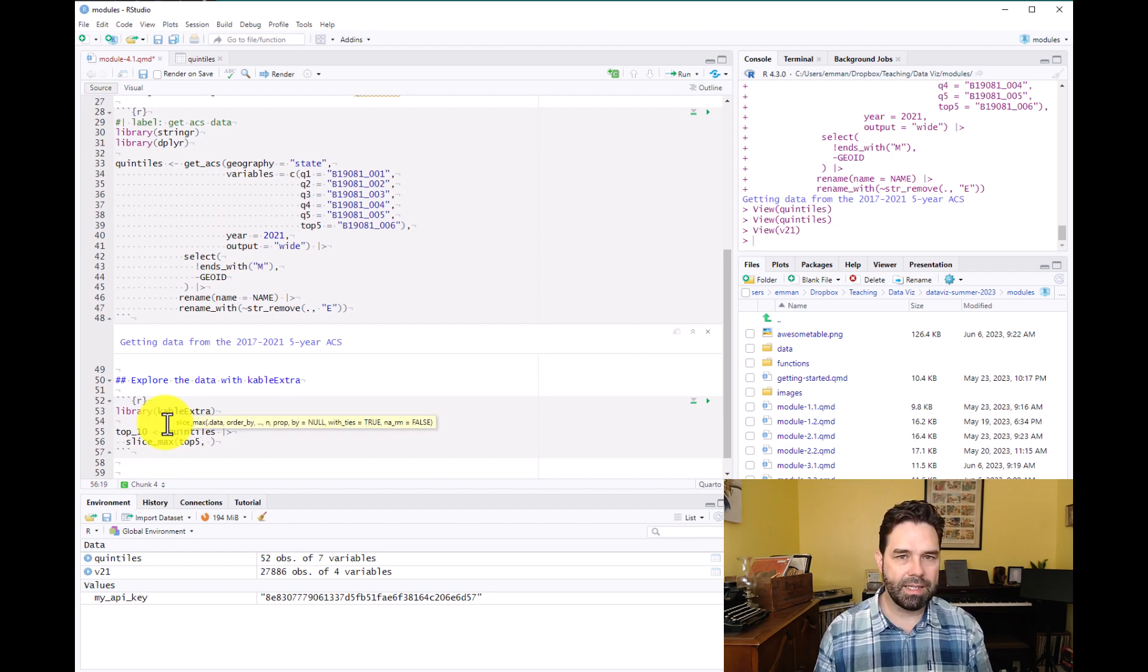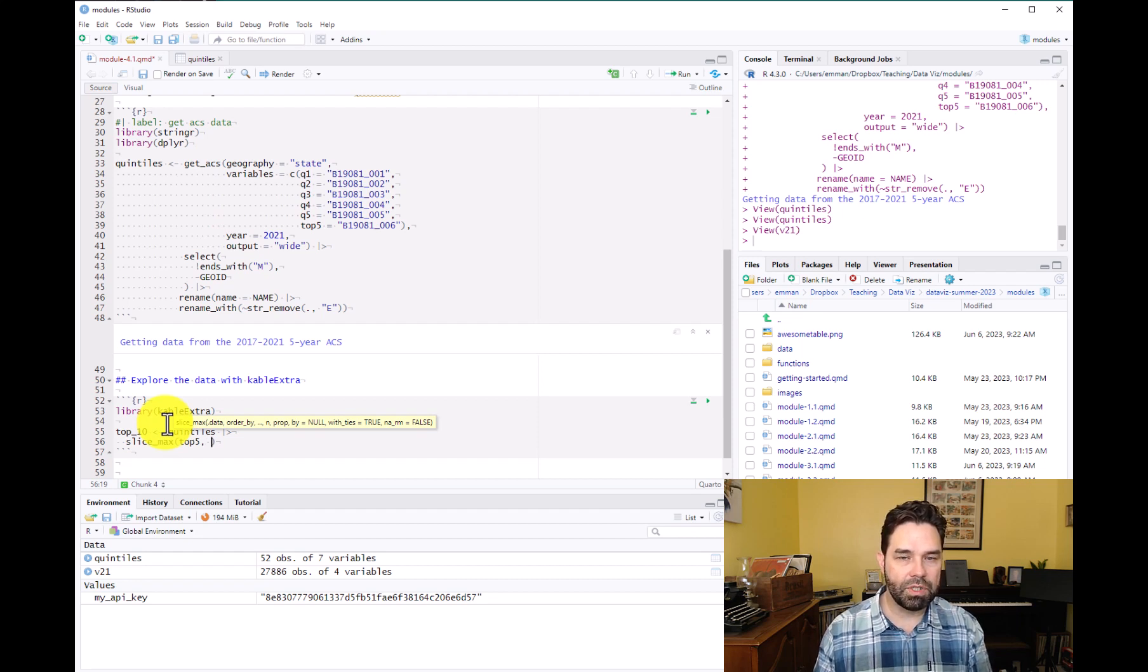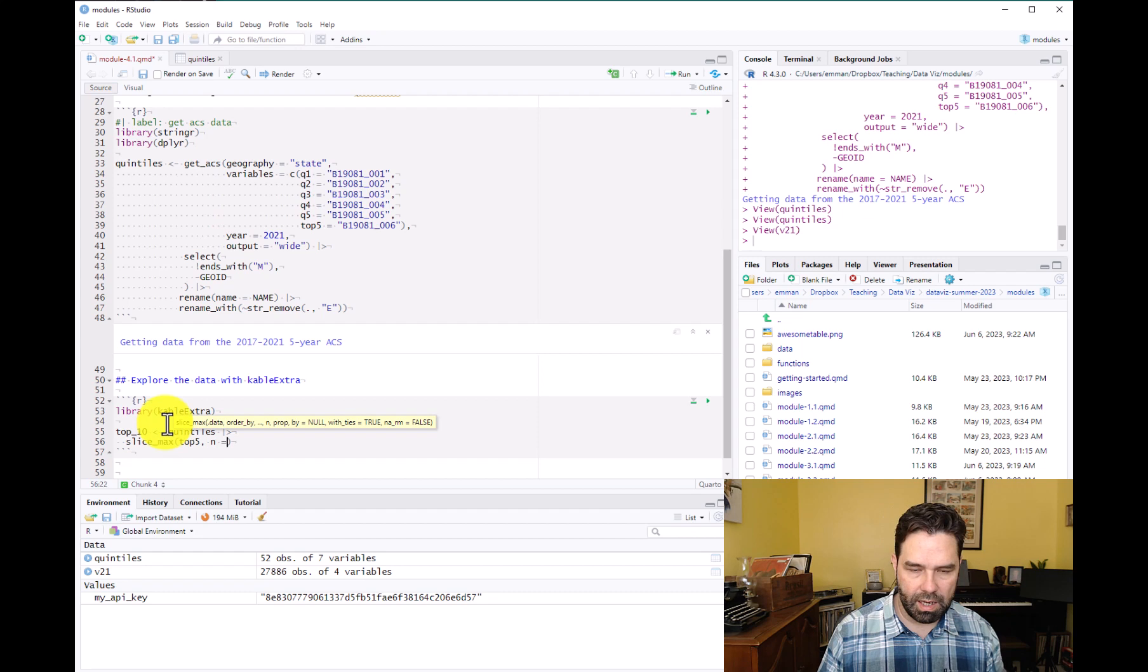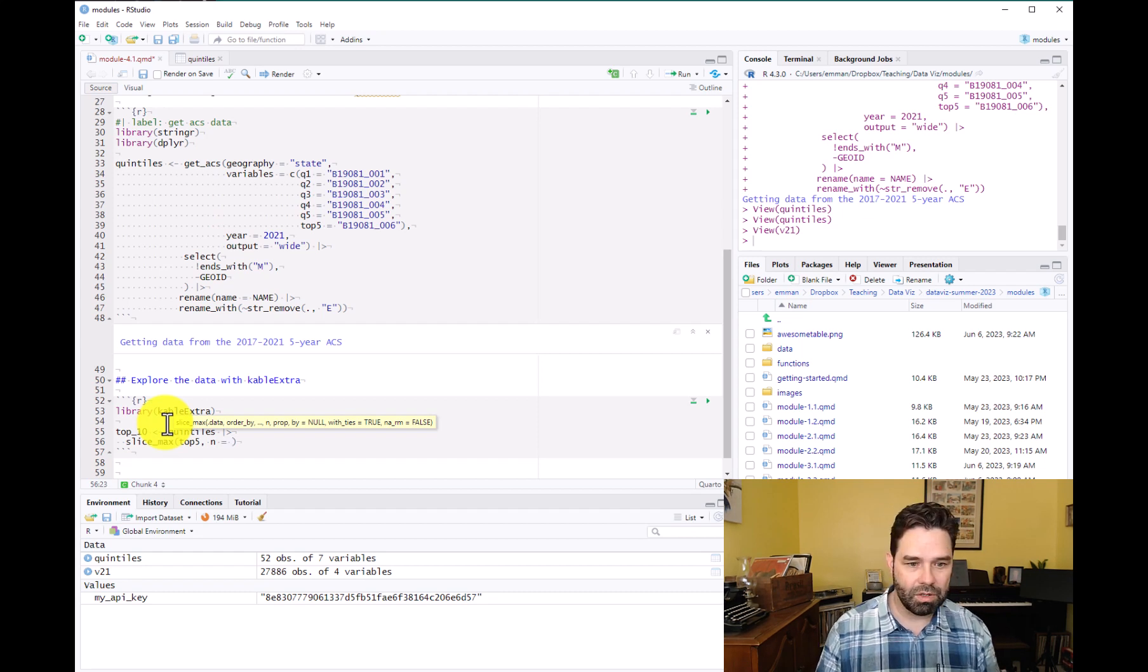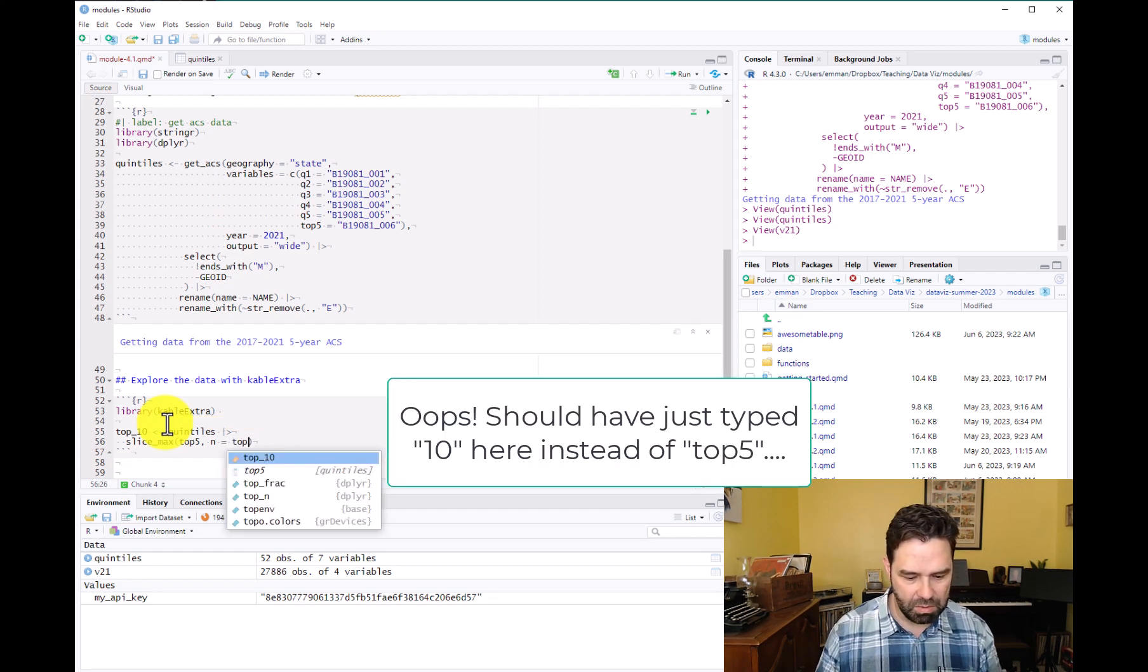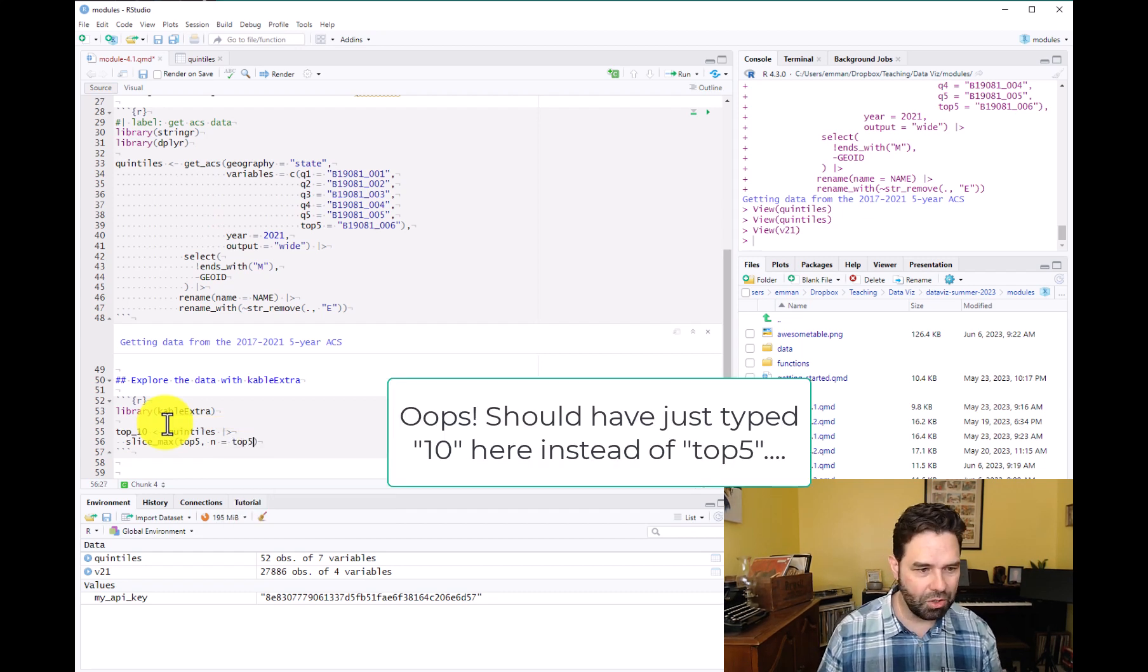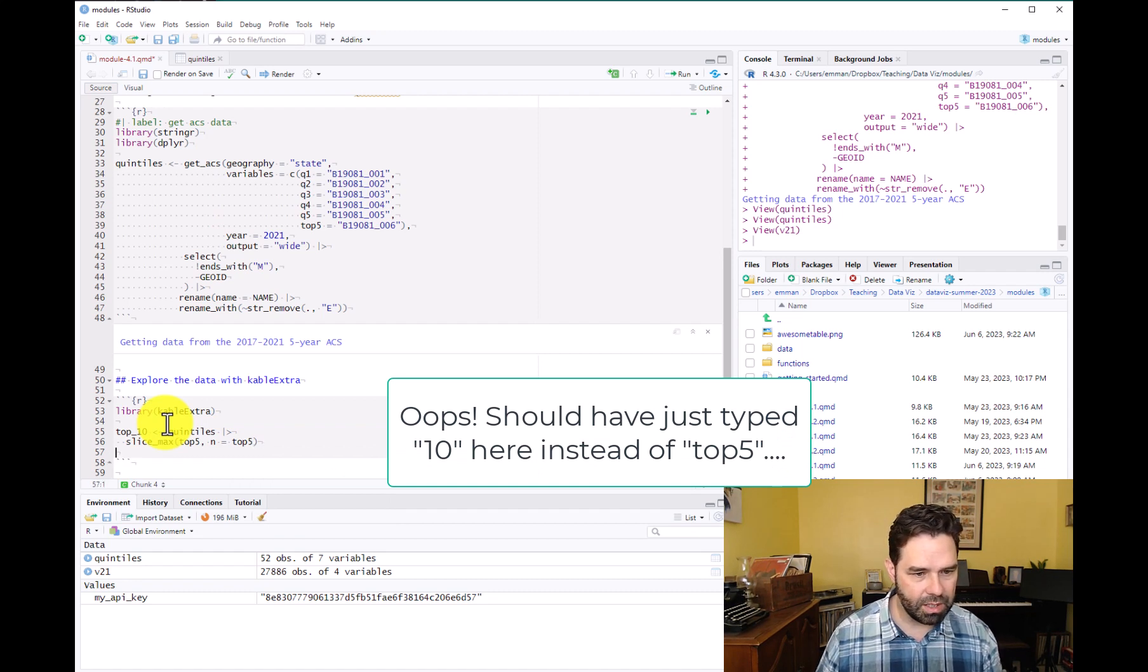And we're going to slice based on the top 5% of wage earners. And we're going to identify the states that have the highest values in that column. And so we'll take the top 10.